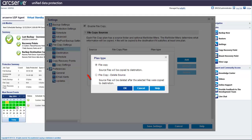File copy delete source is like a cut and paste operation. The original file is deleted from the source location and moved to the destination. This option provides more available free space at the source. Let's choose the file copy option and click OK.